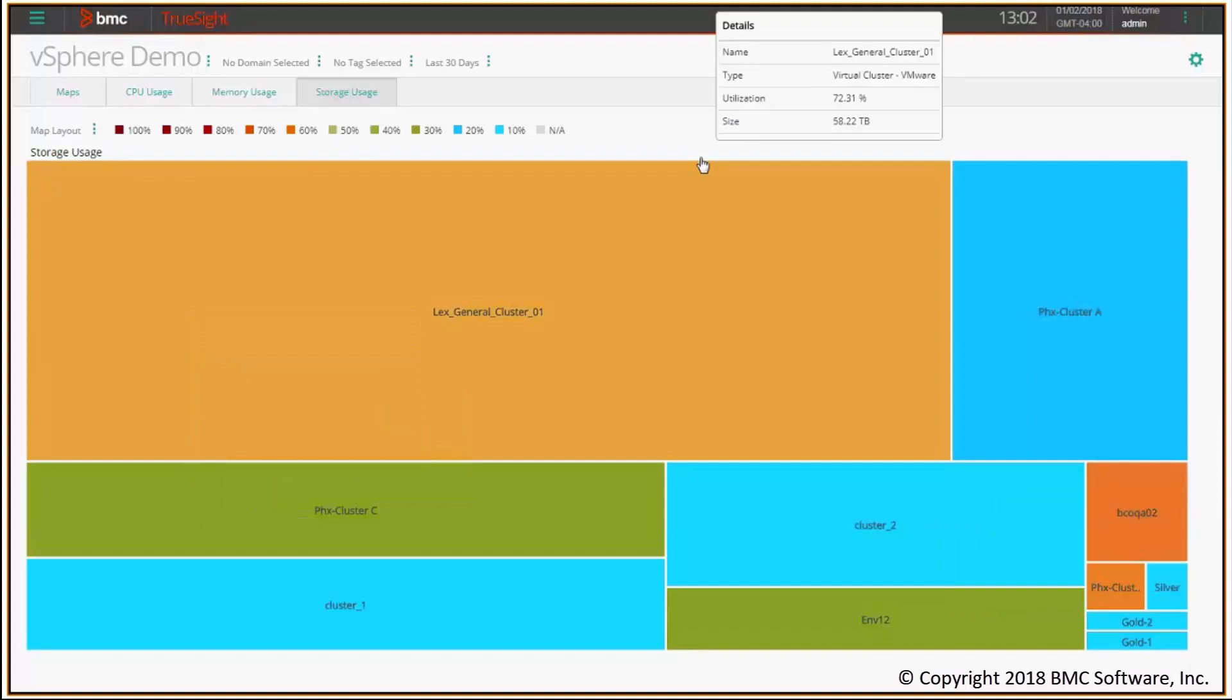So you see how easy it is to create from scratch tree maps with customized system types and customized metrics according to the specific needs of your company.